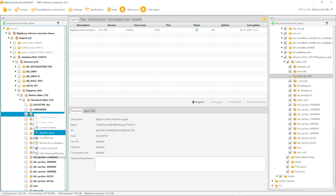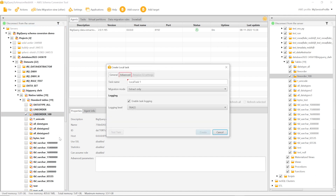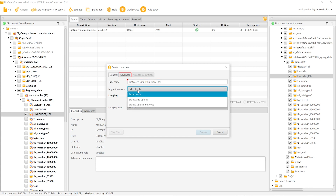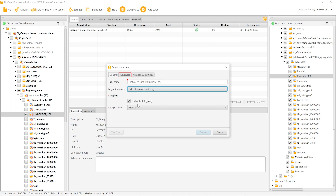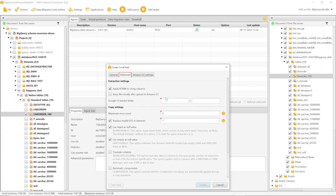Now we create a local migration task. This task uses the data extraction agent to migrate data. For each task, you choose the migration mode. The available options include: extract source data and store it on a local PC where the agent runs; extract data and upload it to an Amazon S3 bucket; or extract, upload, and copy data from your S3 bucket to Amazon Redshift. We choose this last option. Also, we enter the Google Cloud Storage bucket where the data extraction agent can store the source data.